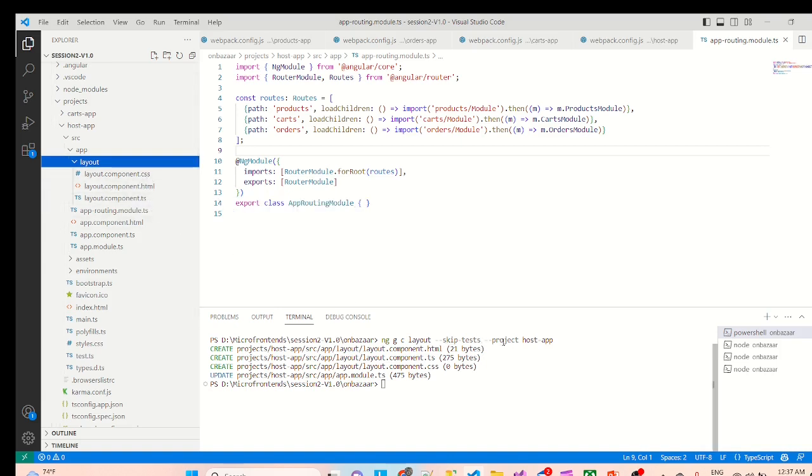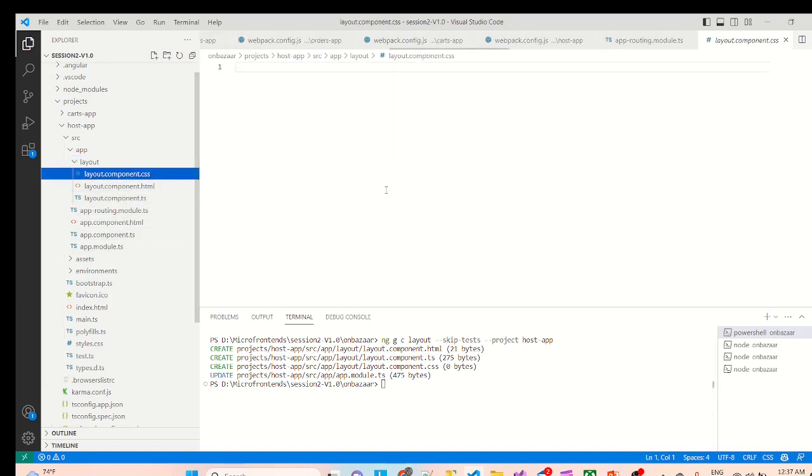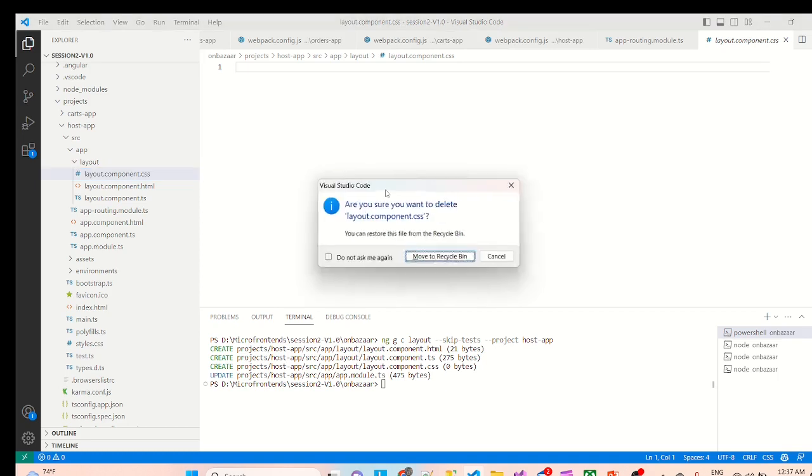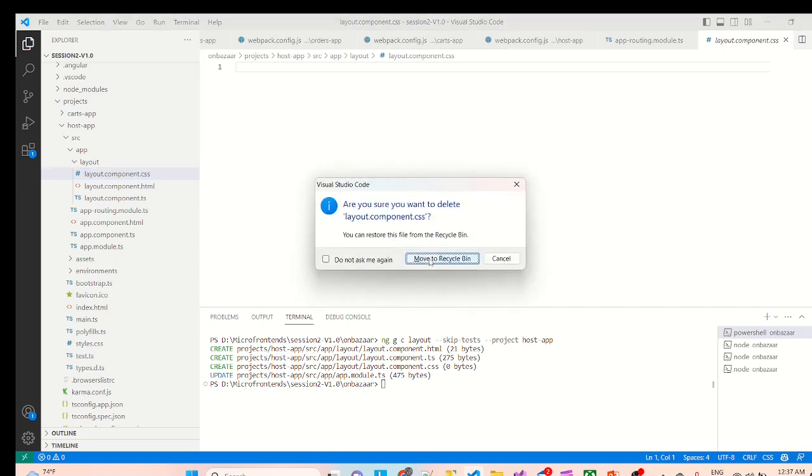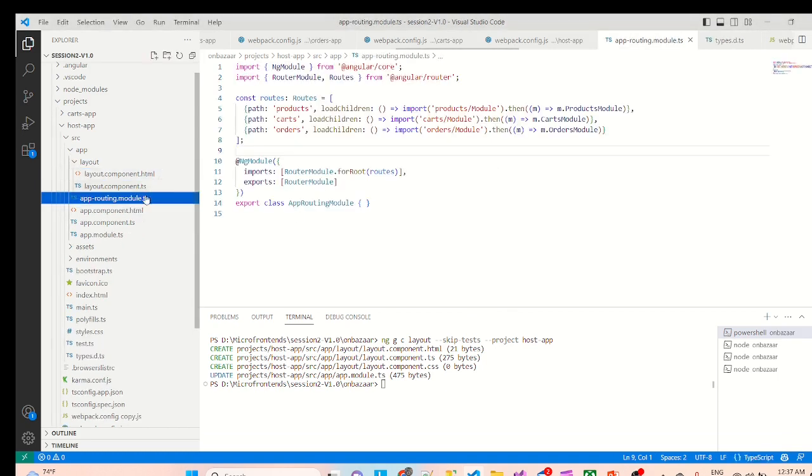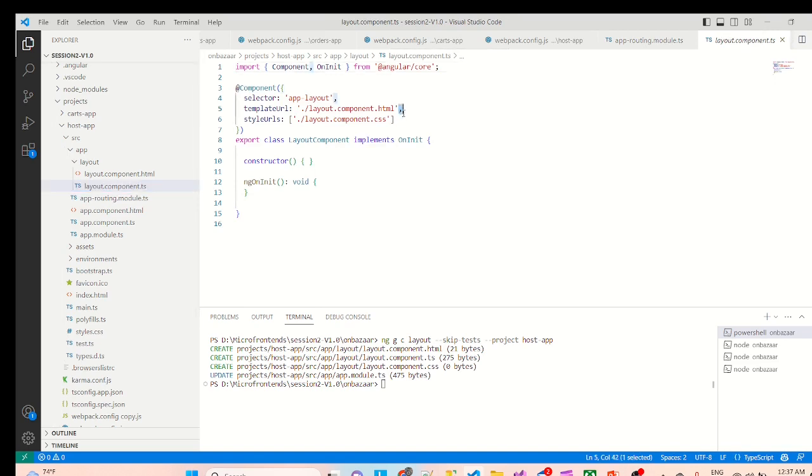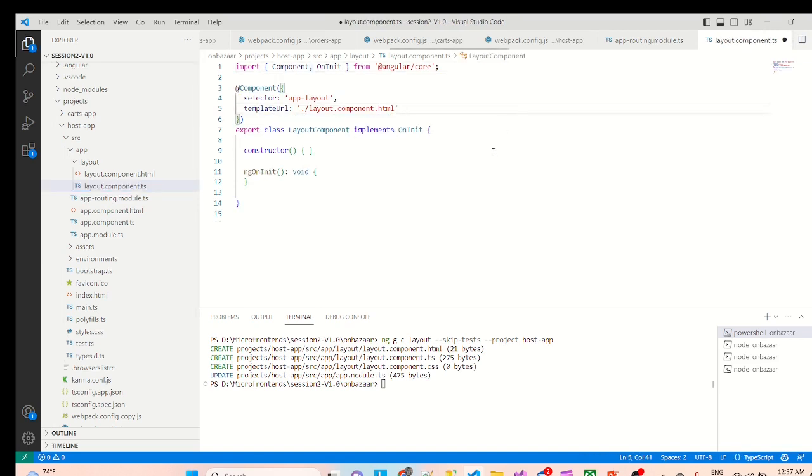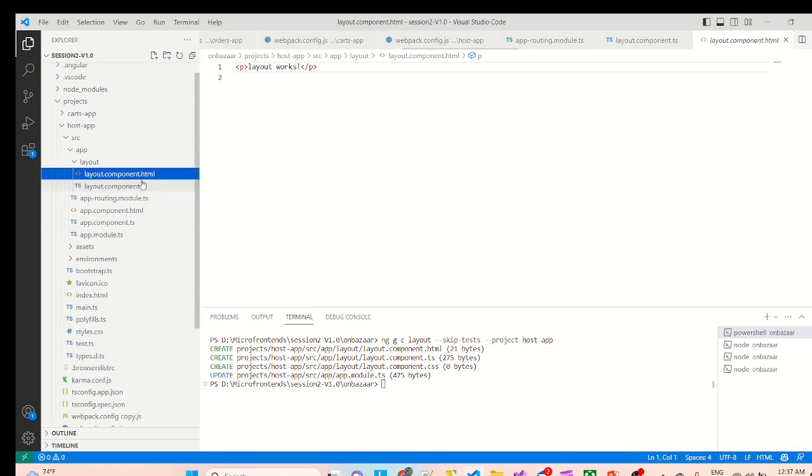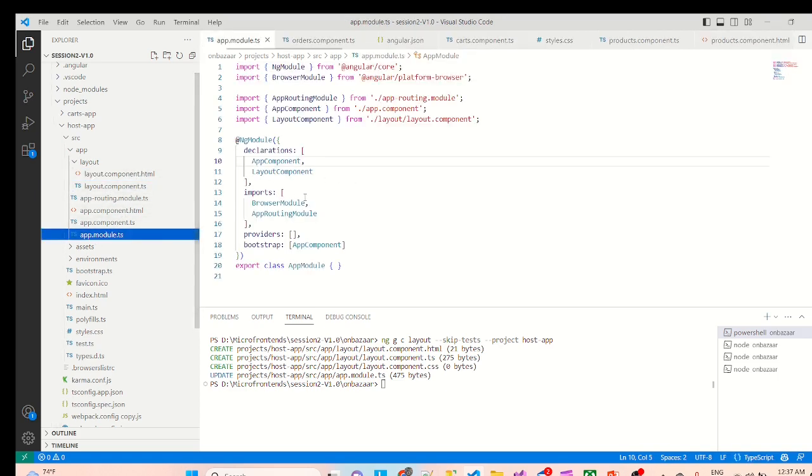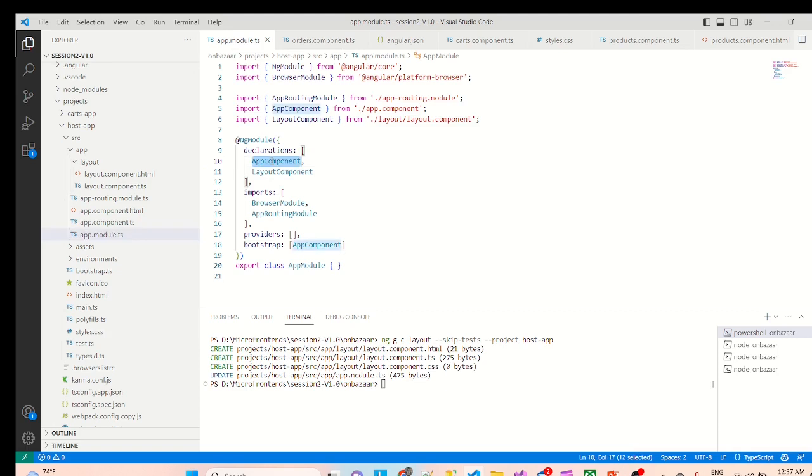Because of this skip test, but we don't need this CSS so we'll delete this file. Accordingly we'll delete the CSS entry from the component file and that's it.